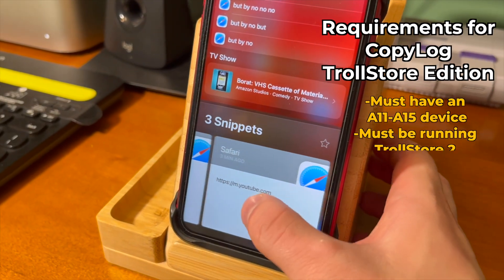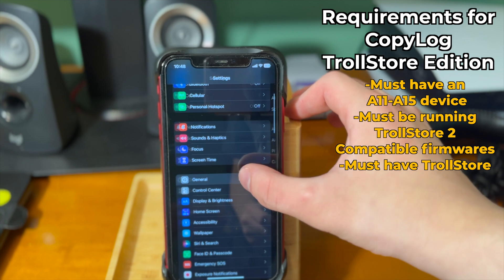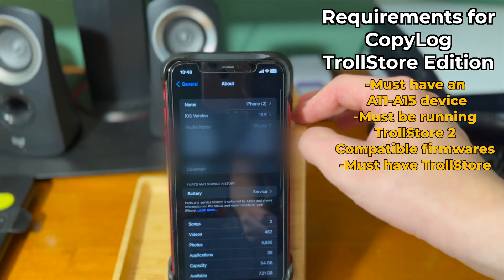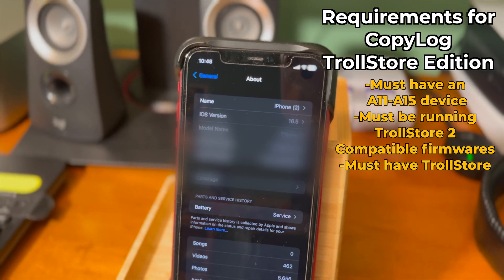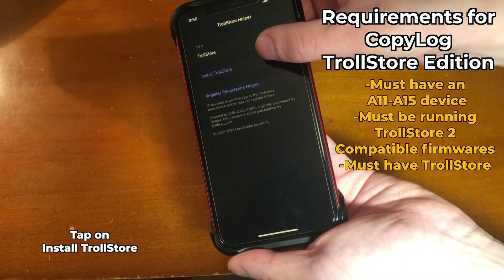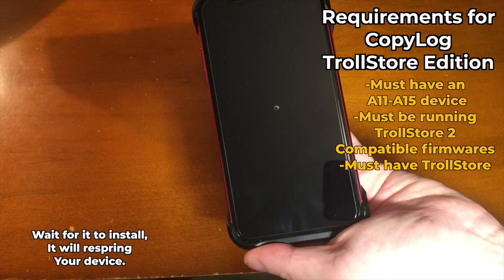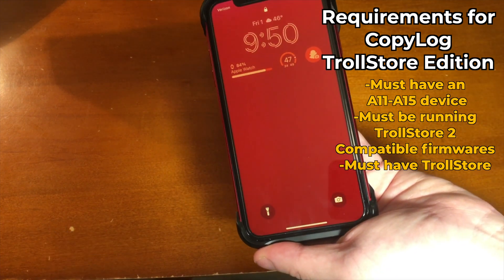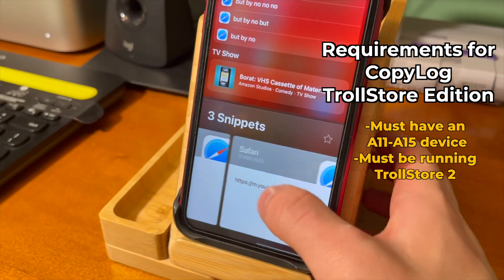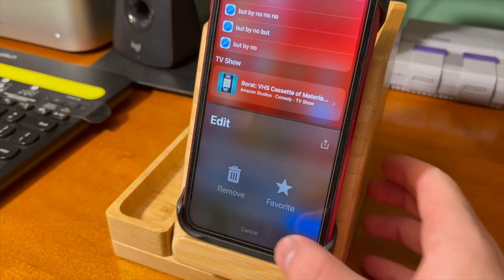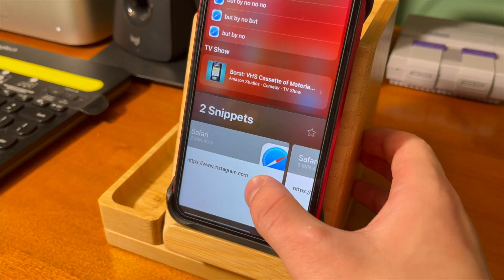To get this working, there are some requirements. You must have an A11 through A15 device, and you also must be running TrollStore 2 compatible firmwares. My device is on iOS 16.5. For this video, you're going to need TrollStore. Check out my video in the description or cards for how to install it. As long as you meet those requirements, you're good to go — you can start using this on any TrollStore 2 compatible firmware.